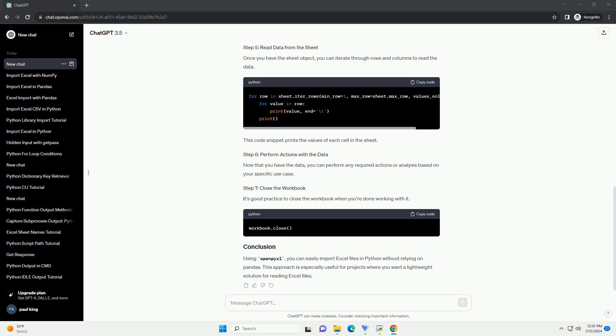Use the load_workbook function from OpenPyXL to load the Excel file. Replace your_excel_file.xlsx with the path to your Excel file.